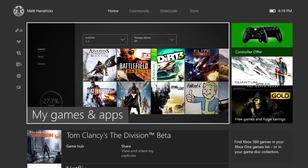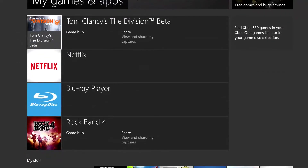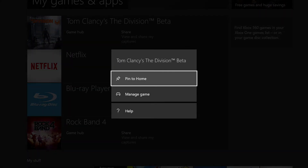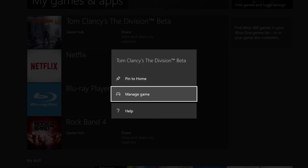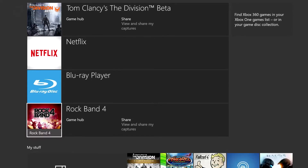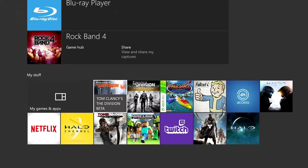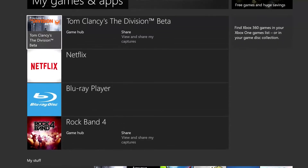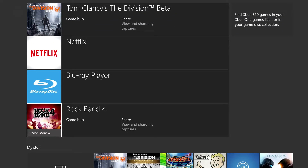Now let's say I want to look at the Division beta. I select it, push the hamburger button, and get the option to pin to home or go to manage. Let's pin it - when I hit pin I can now go down and it shows up right here at the front. So if I'm anywhere in my games and apps or on the store and there's something I want to save for later, I can pin it and it will show up right down here.